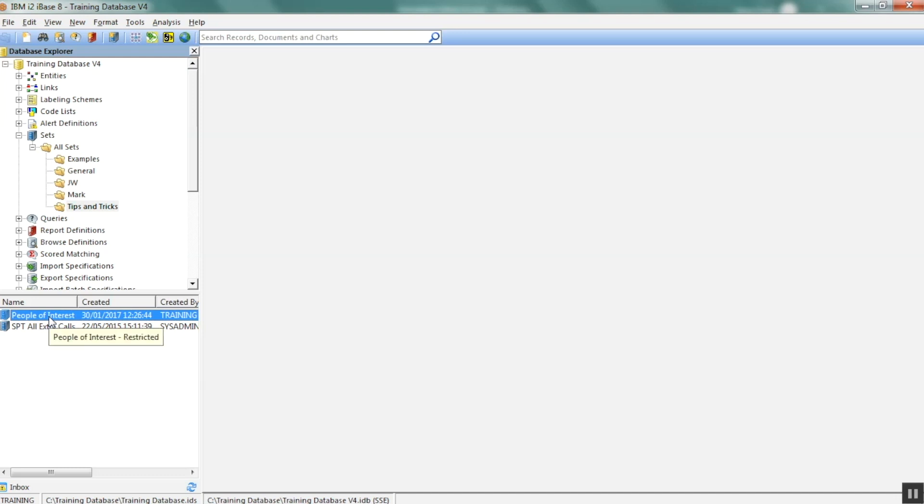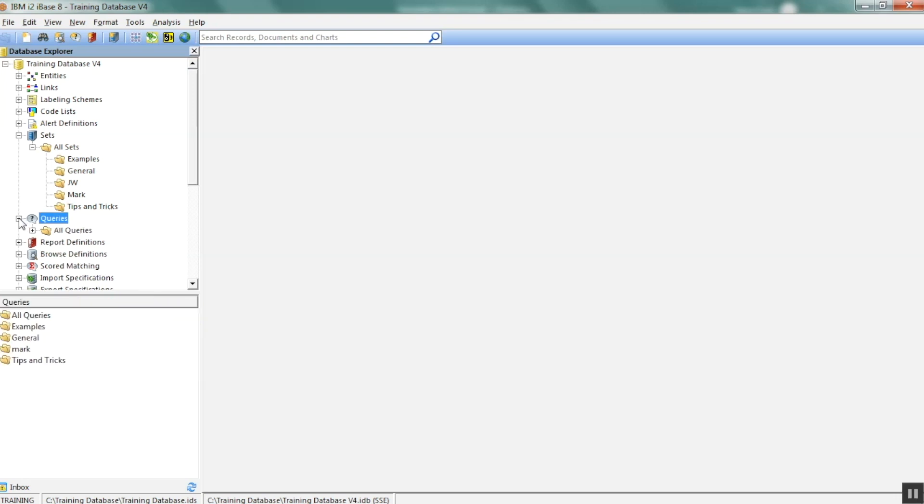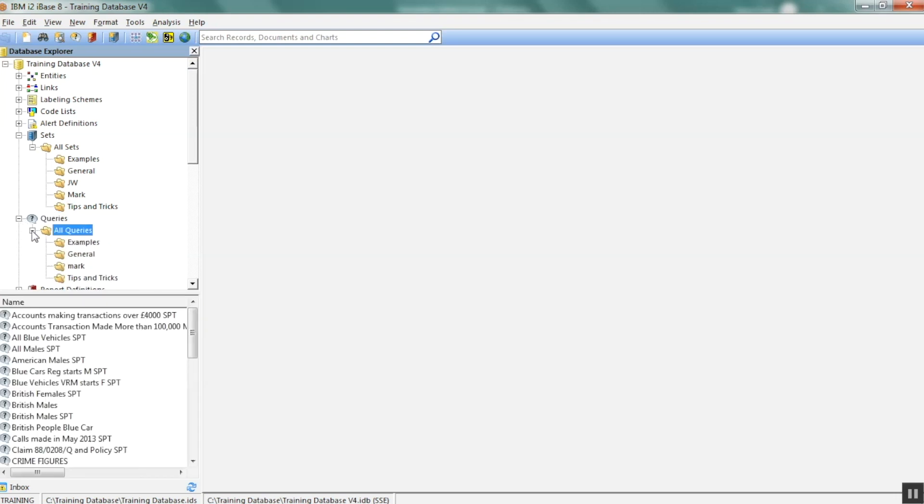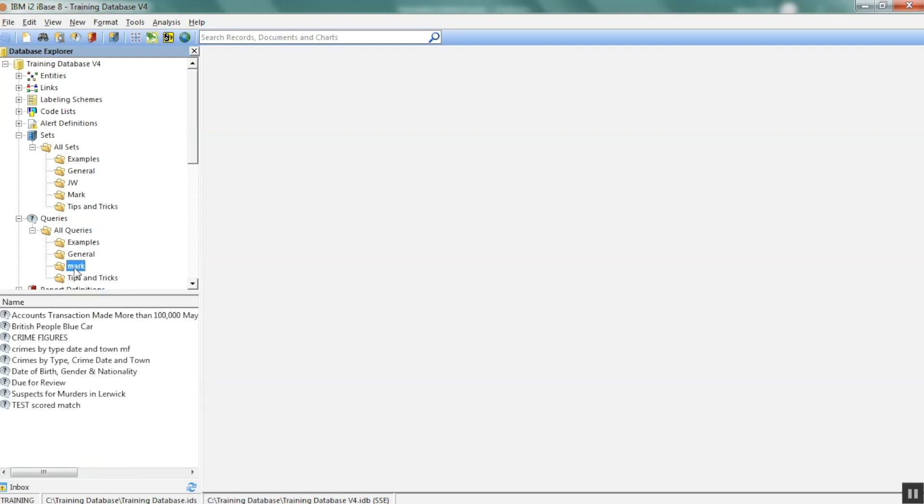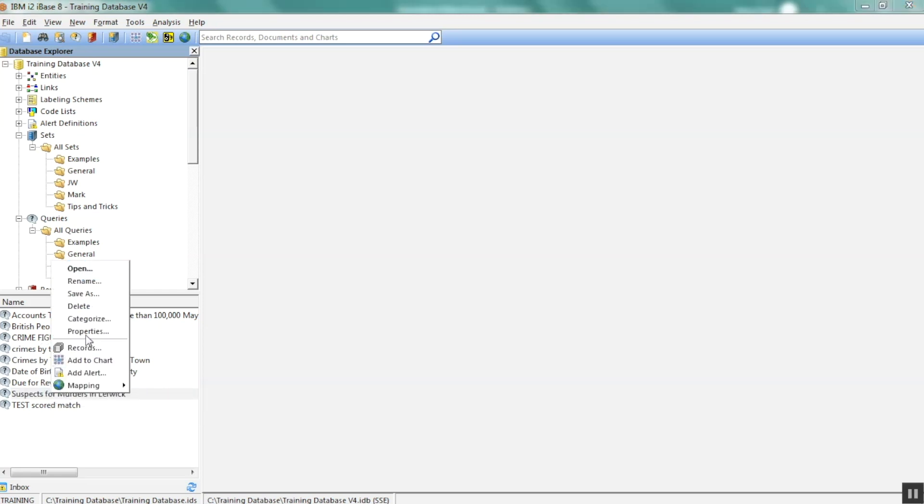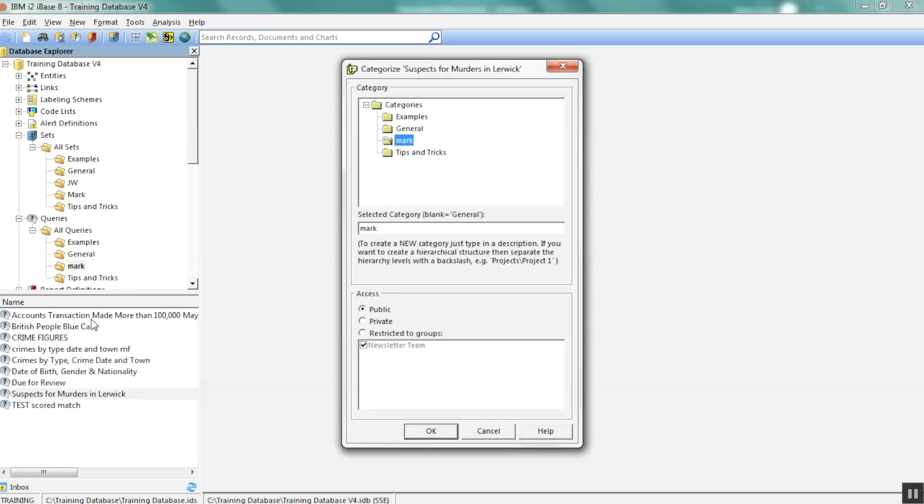Lots of things can be saved in folders and categorized. So as an example, if I open up queries, I have a whole load of queries in here, including, for example, tips and tricks, and Mark. If I needed to move any of those queries to the tips and tricks folder, I could just simply right click, categorize and go through the same process.